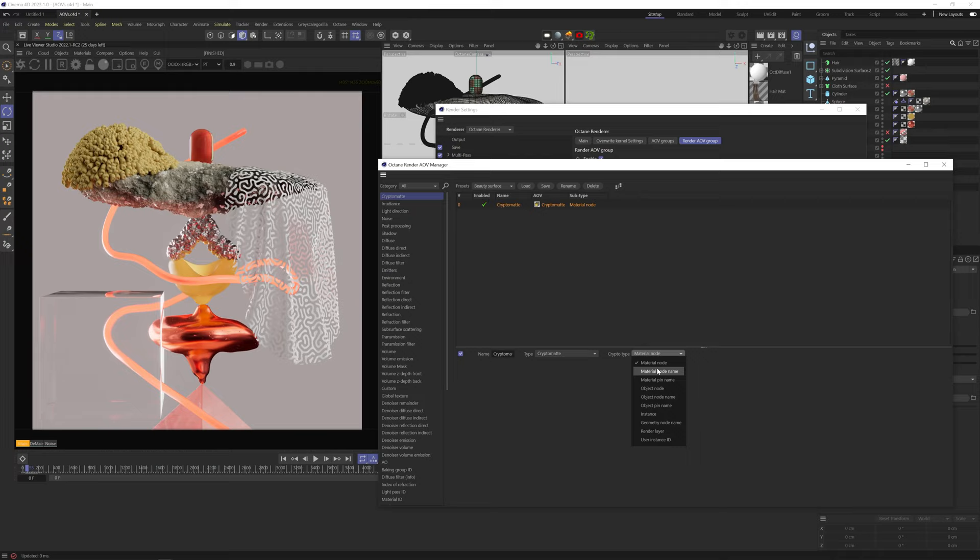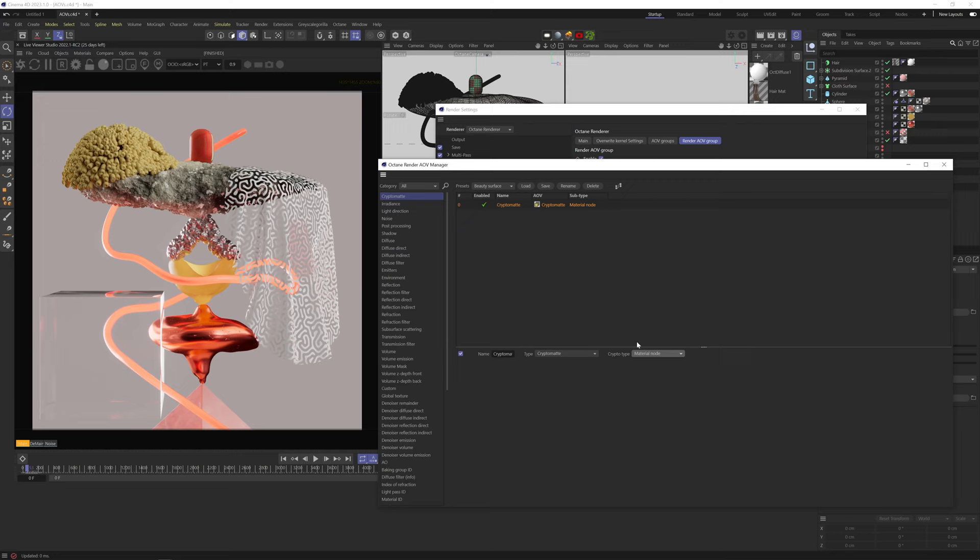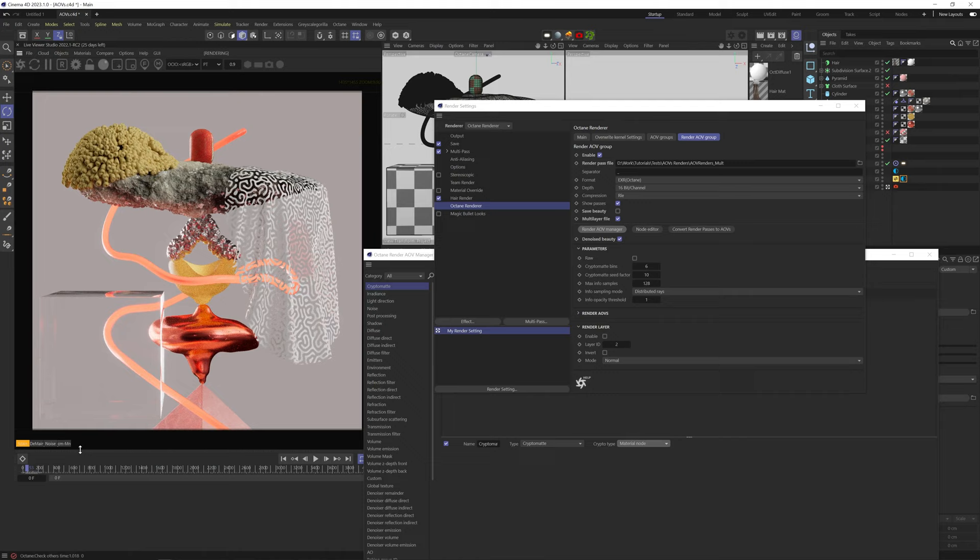But you can choose to separate the mattes by different material names, different object IDs, and so on. I would recommend using Geometry node name, but you should read more into CryptoMats and learn more about the different ID types. The Live Viewer isn't active, so let's render the scene. And now you can see down here, we have more tabs here at the bottom. We can click through them while it's rendering without interrupting the render. The first one is obviously your main beauty render.